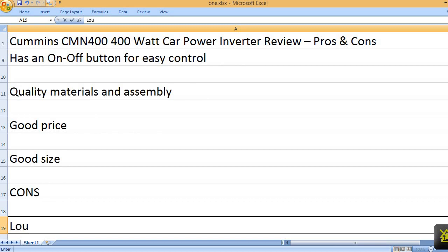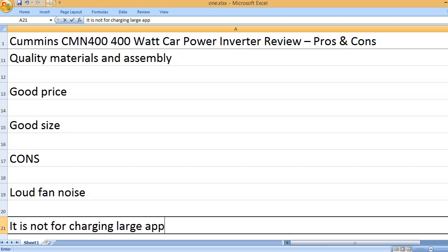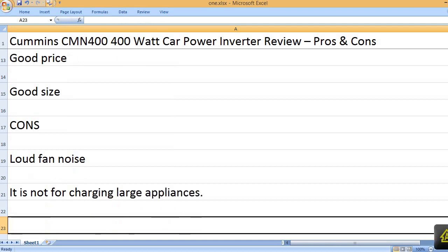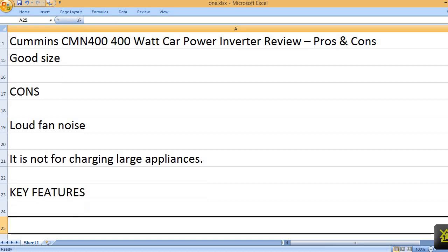Cons. Loud fan noise. It is not for charging large appliances.